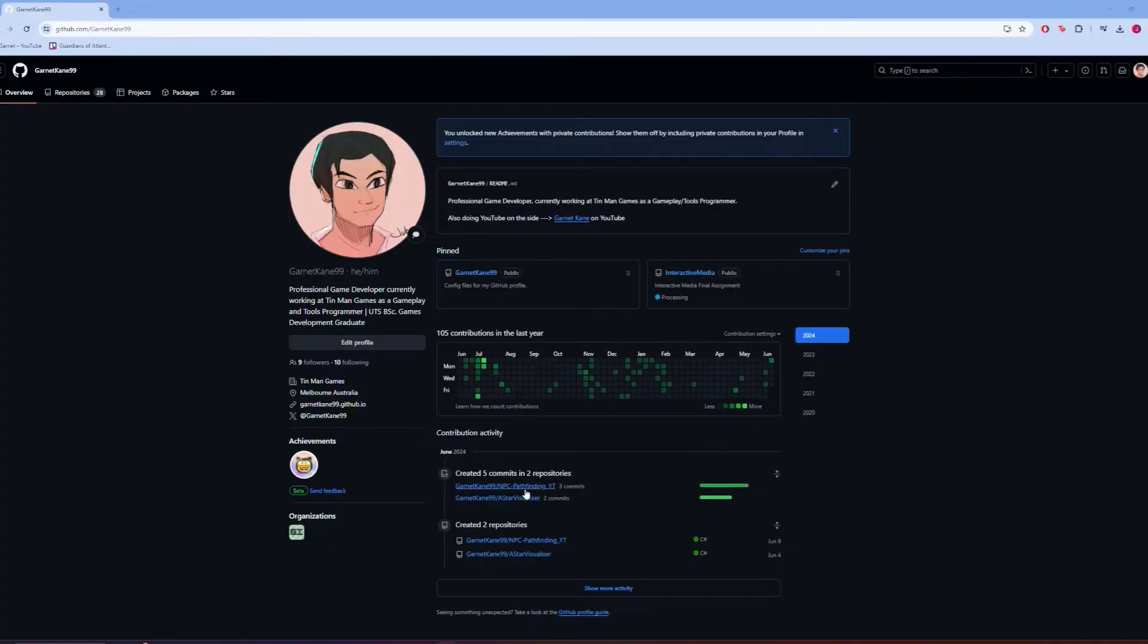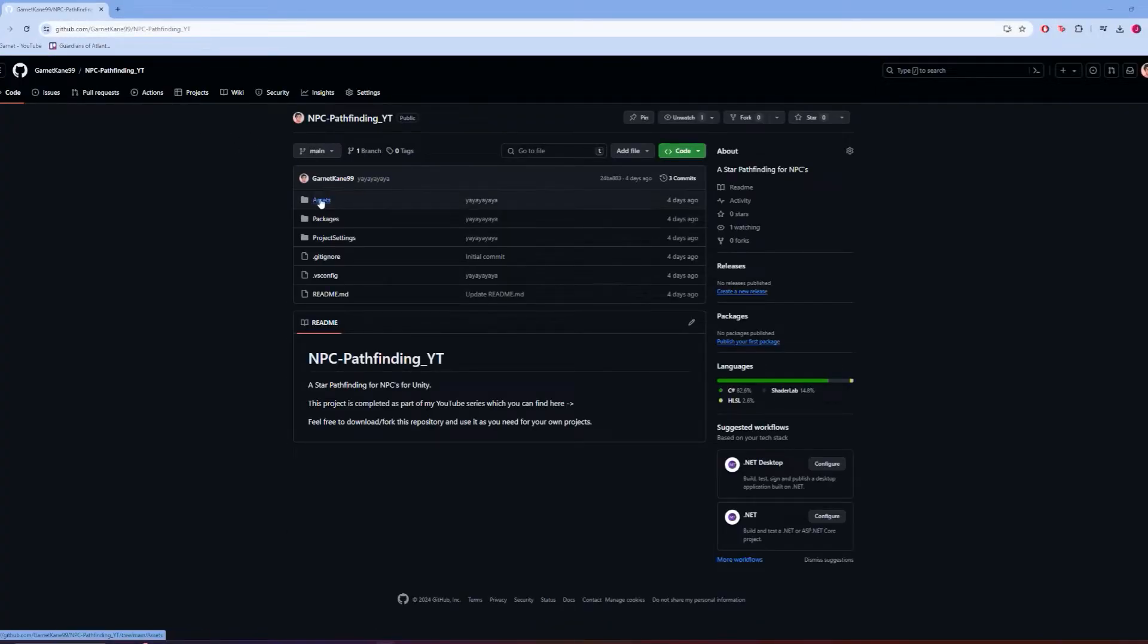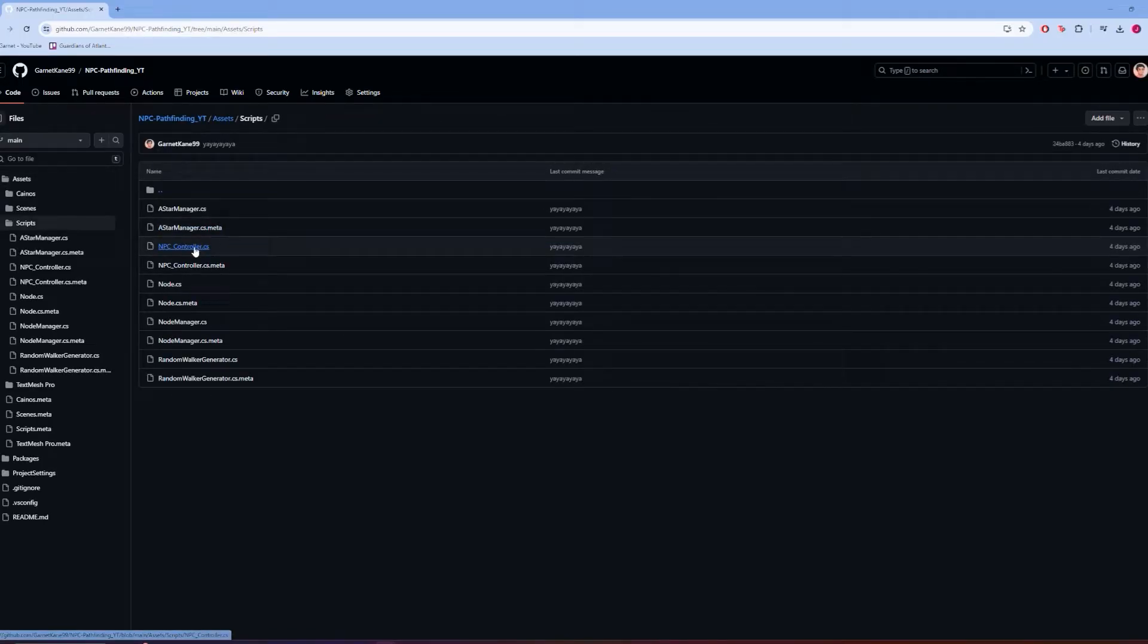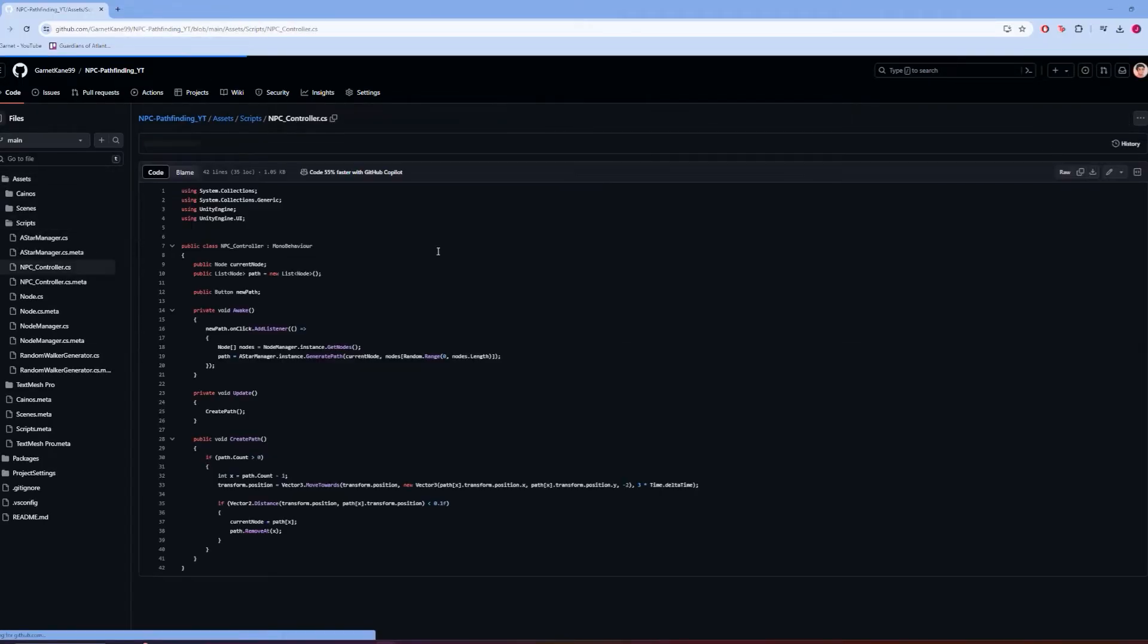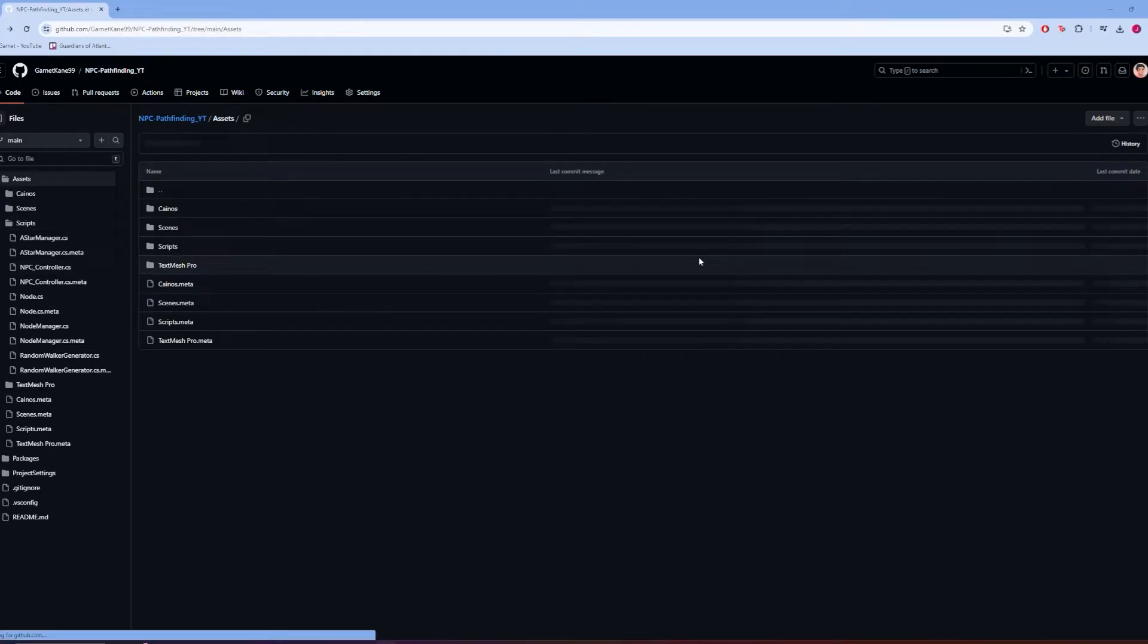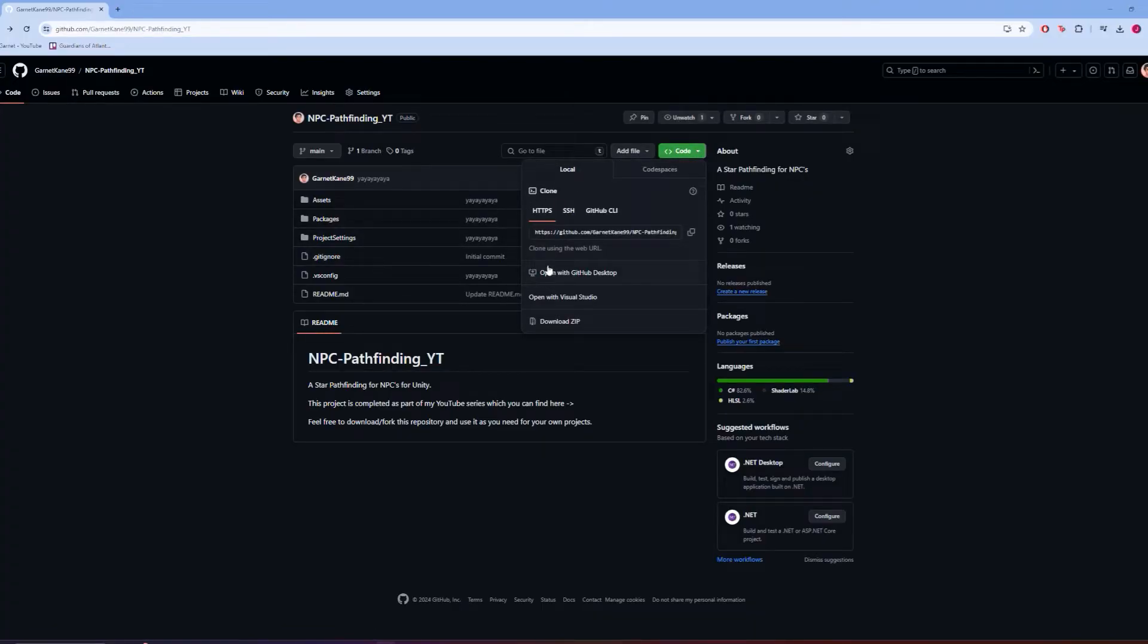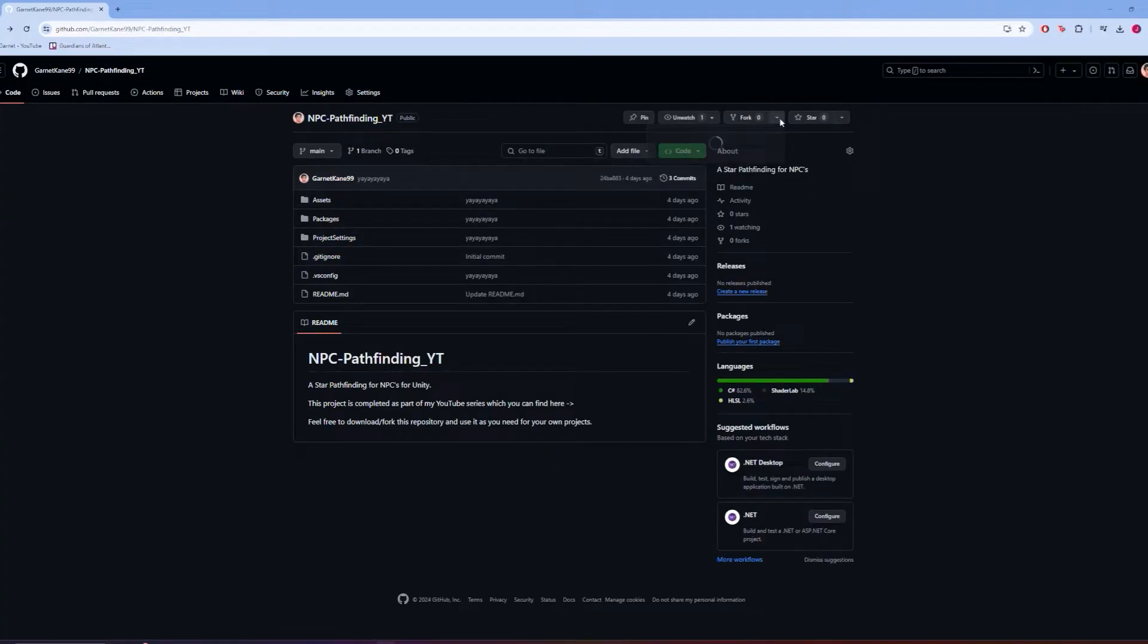As always, the complete source code and project files for this project will be free to download through my GitHub page which will be linked in the description of this video, so feel free to fork this into your own project, or to browse and compare the code as you need.